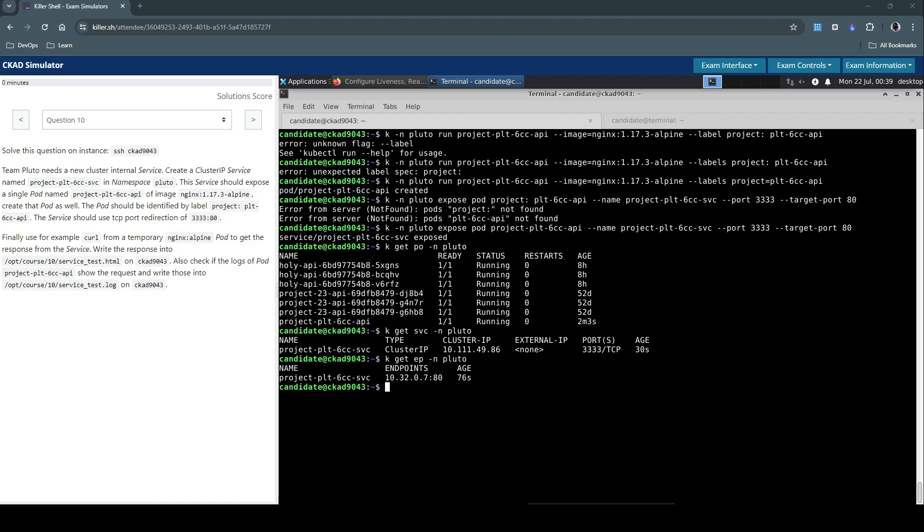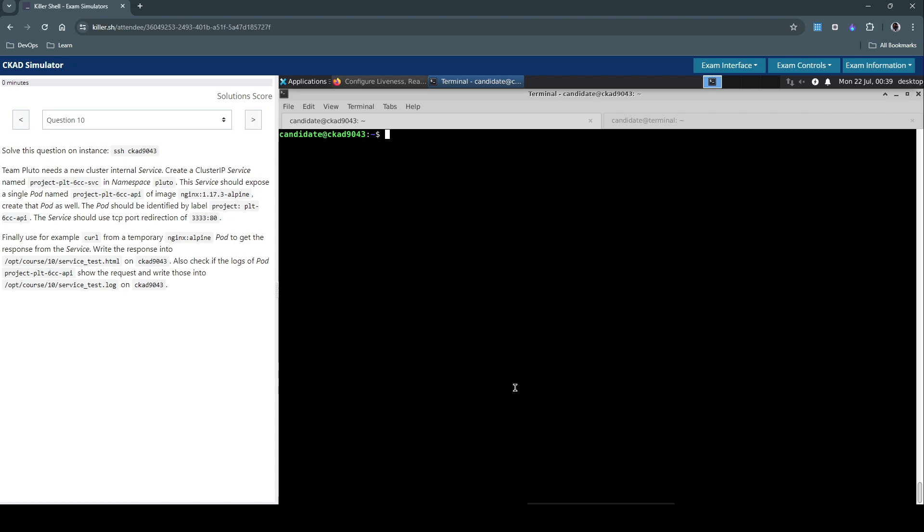So at this stage we have the pod as well as the ClusterIP service running. Now we have to create a temporary pod using which we have to do the connectivity check.